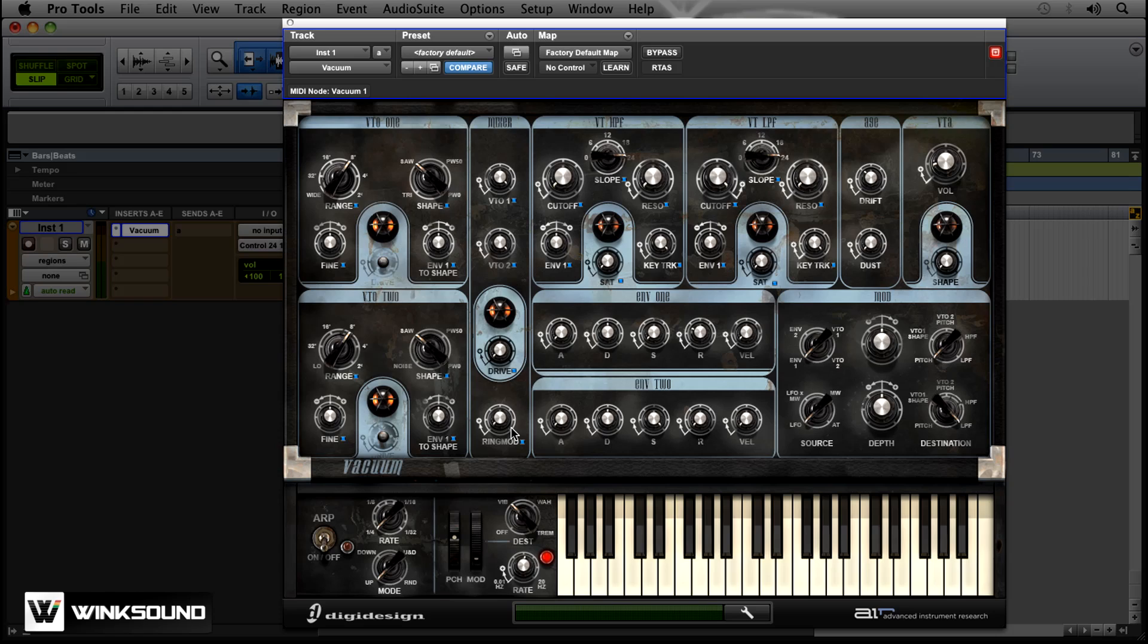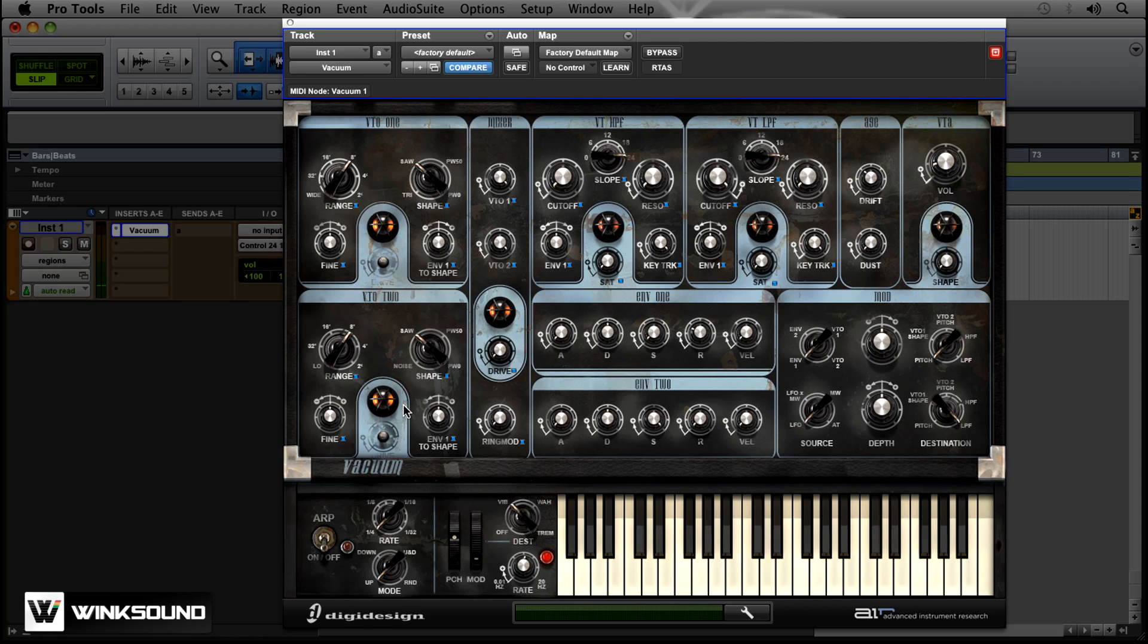If I were to arpeggiate that myself, I would play the C, the E, then the G instead of them all at the same time. But I don't have to worry about that because Vacuum can actually do that for me and it's got a bunch of different options for different sounds that I'm going for.